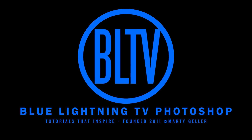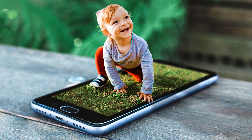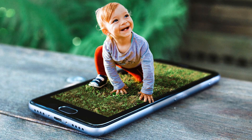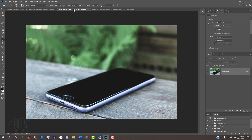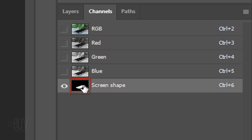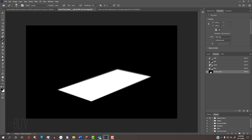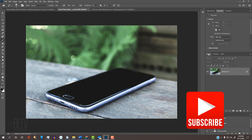Hi. This is Marty from Blue Lightning TV. I'm going to show you how to quickly make your photos pop out of a smartphone. I provided this photo so you can follow along, which you can replace with your own if you like. I also supplied this image of a smartphone. For your convenience, I already created the screen shape into which we'll place our subject and its background later. Before we begin, if you're not already a subscriber to Blue Lightning TV, click that Subscribe button to let you know as soon as I upload new Photoshop tutorials.